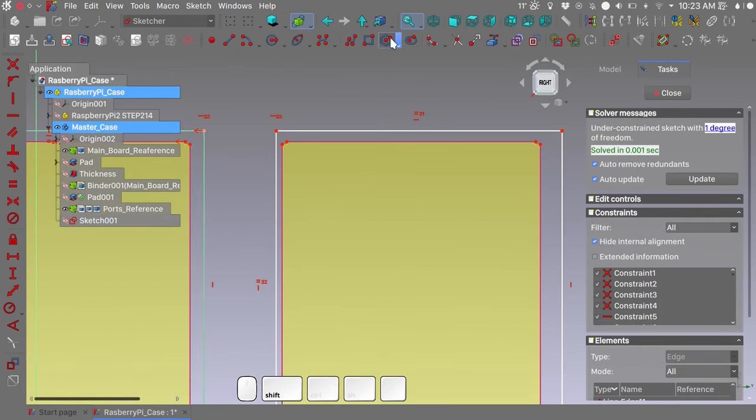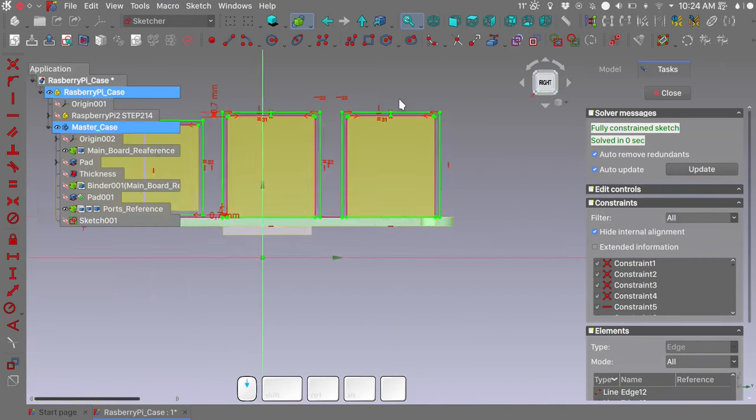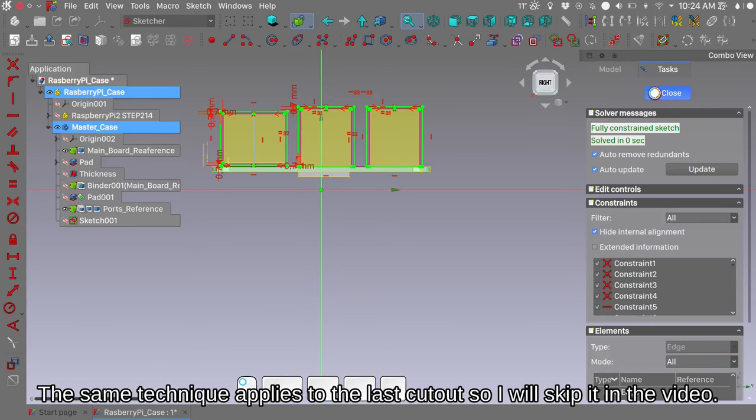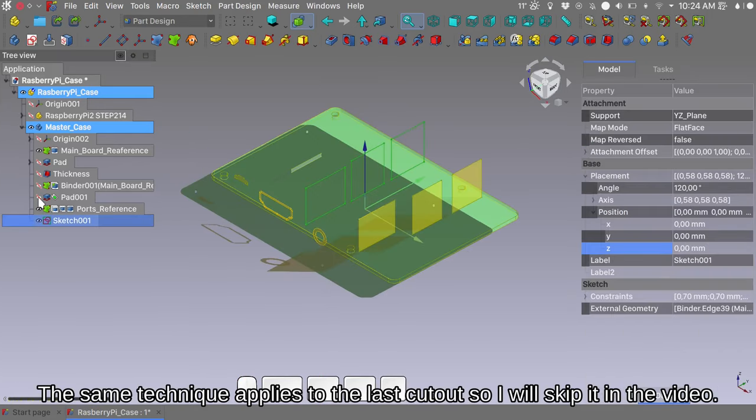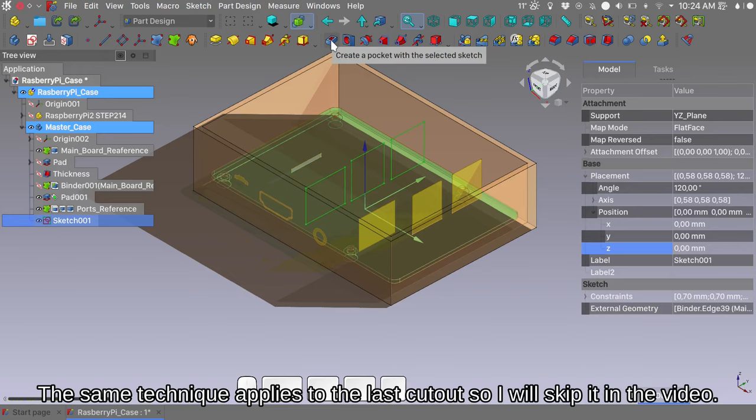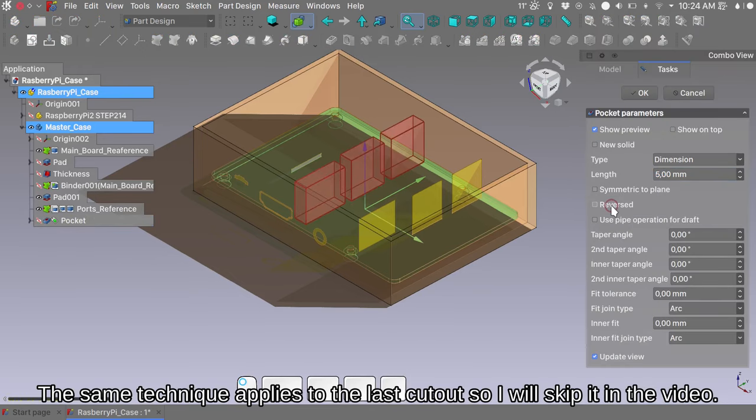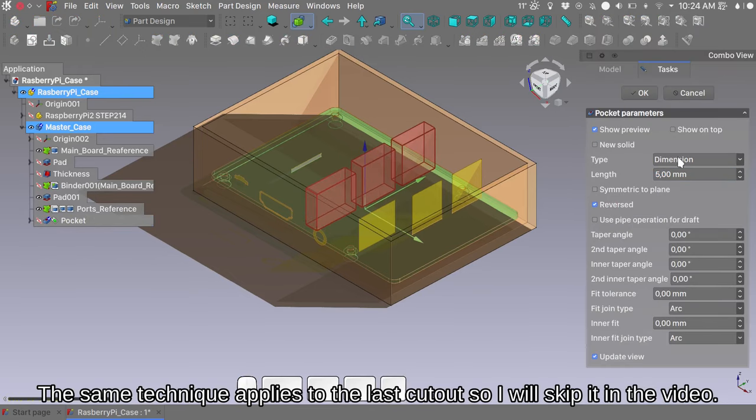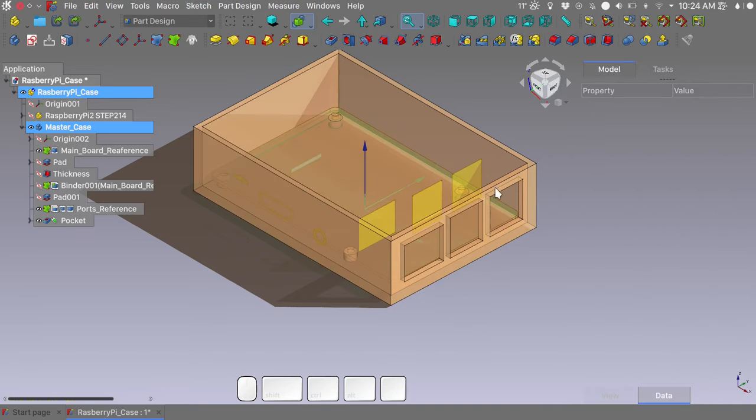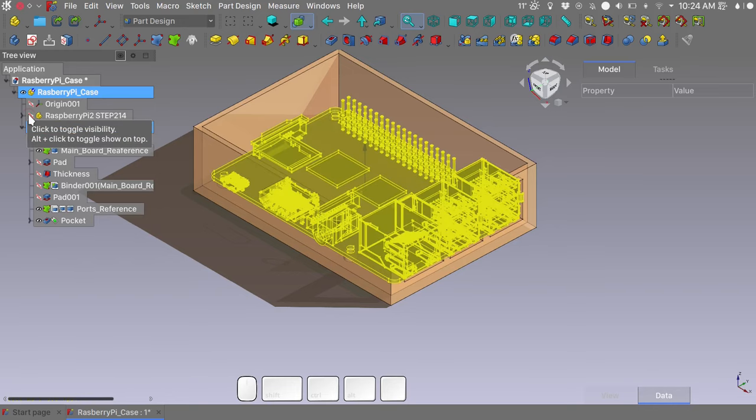We need to do the same thing on the last cutout. We have a fully constrained sketch. Let's close it. Unhide the last pad. And we will make a pocket. Reverse the direction of the pocket. And choose type through all. Press OK. And we have our cutouts. If we unhide the Raspberry Pi model, we see that we are pretty much set it up.